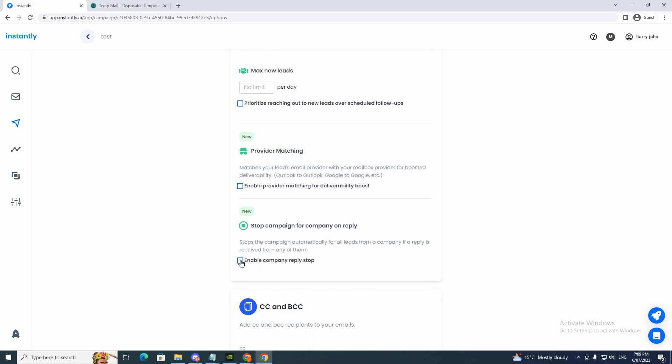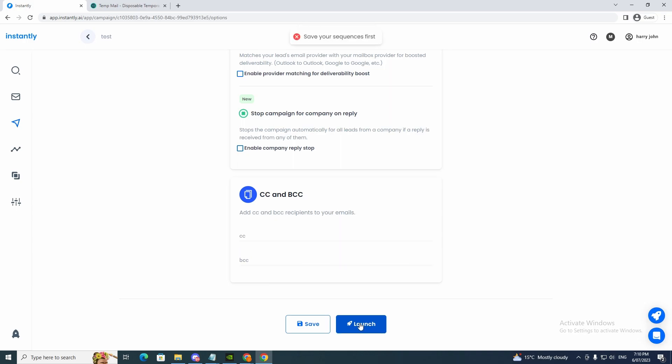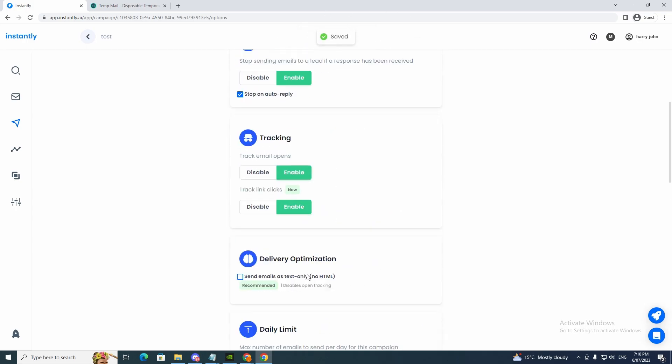Enable company reply if we want to. So add CC and BCC. So if we want to add that, you just type here for the CC and BCC right there. And now we can click launch if we want to. So that is that part. Click save.